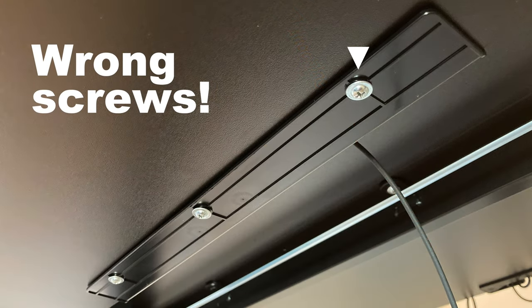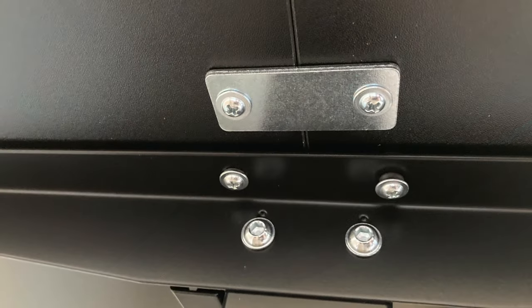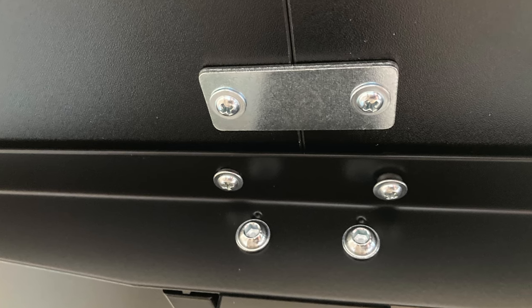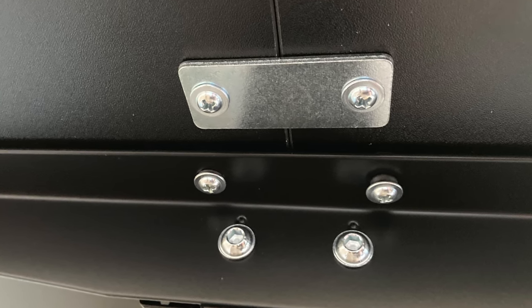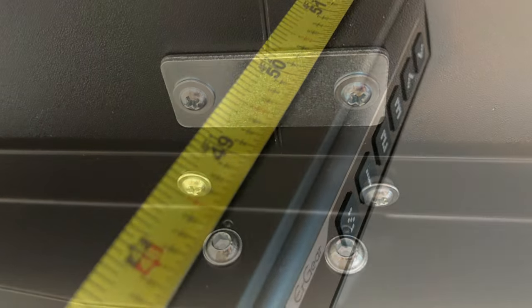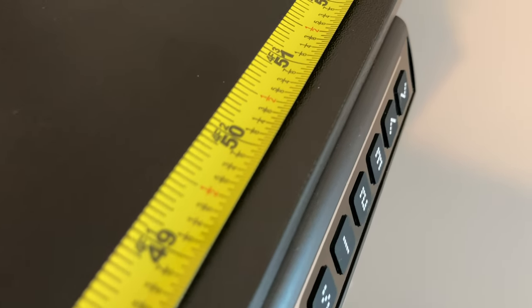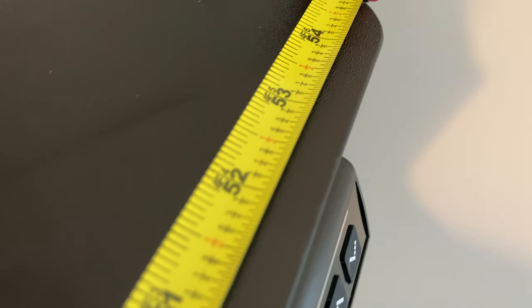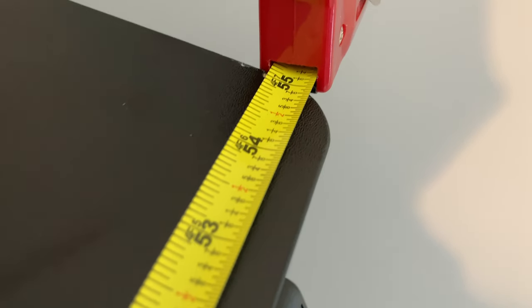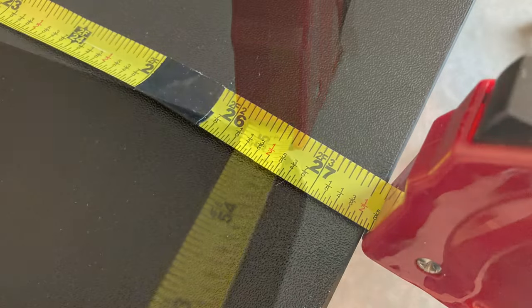But, despite those mistakes, the desk feels fairly sturdy. The main part of the design is that the top of the desk is split in the middle. That's how such a large surface area was delivered in a narrow box.